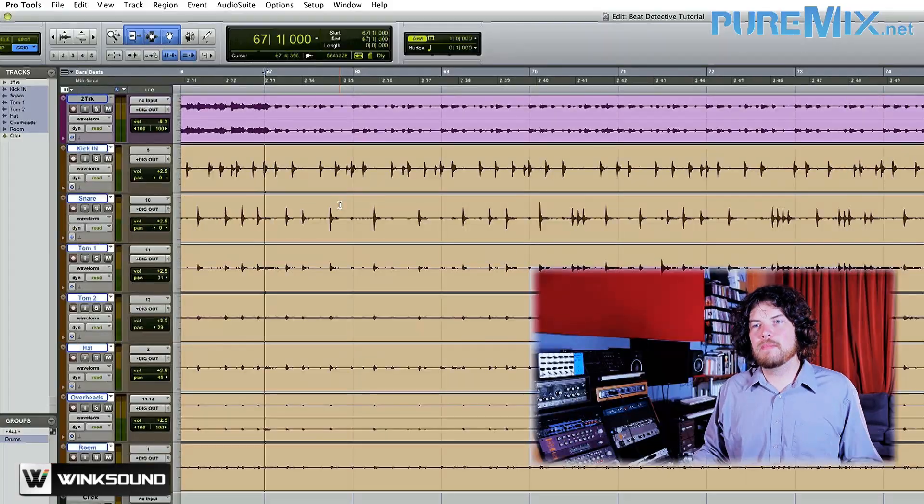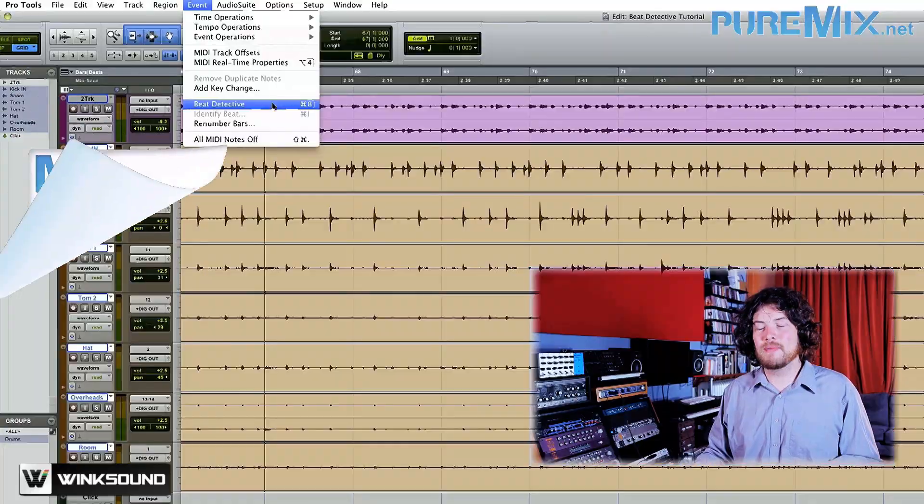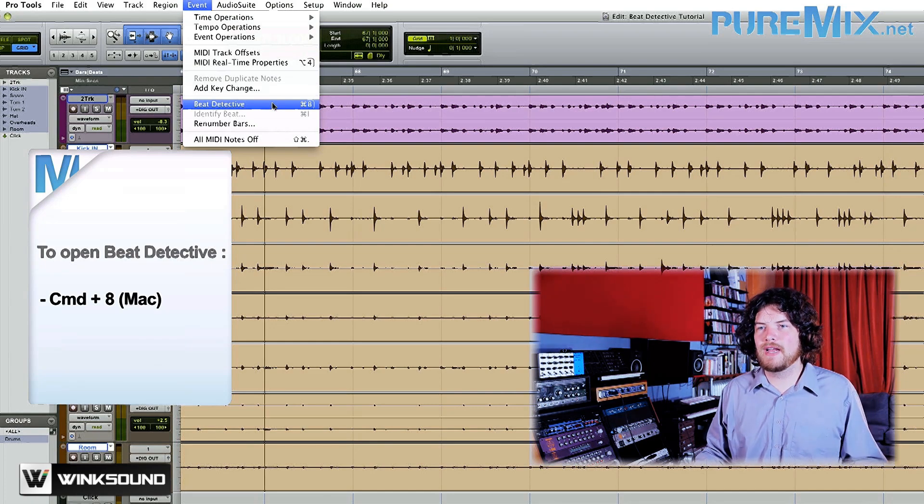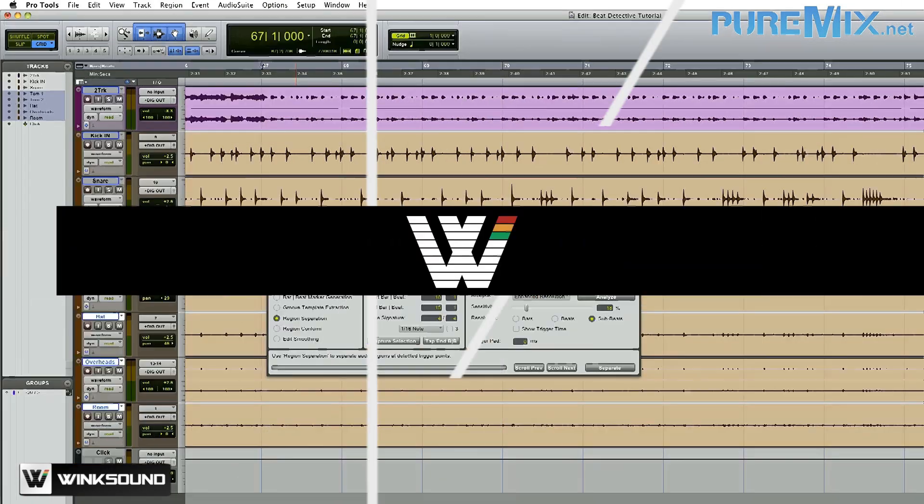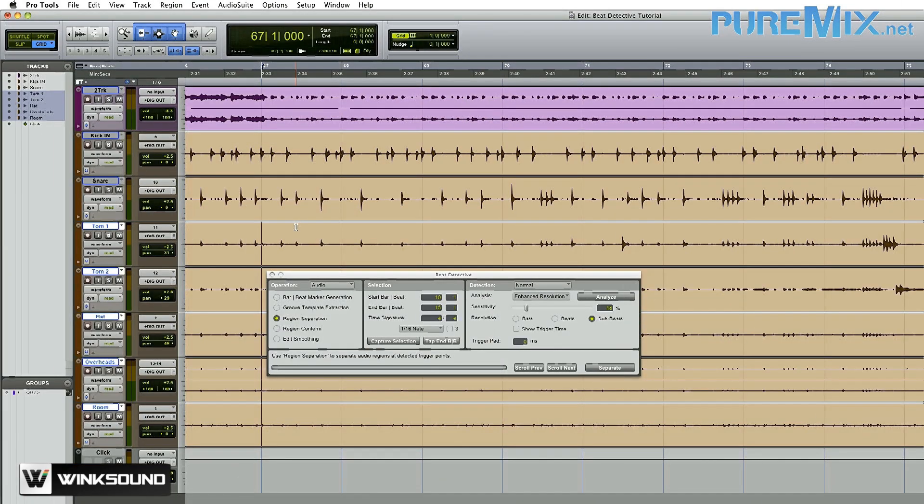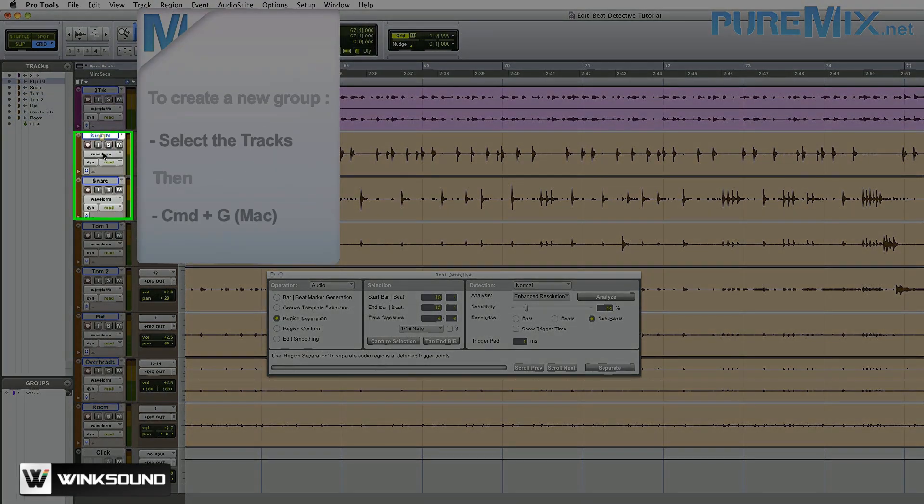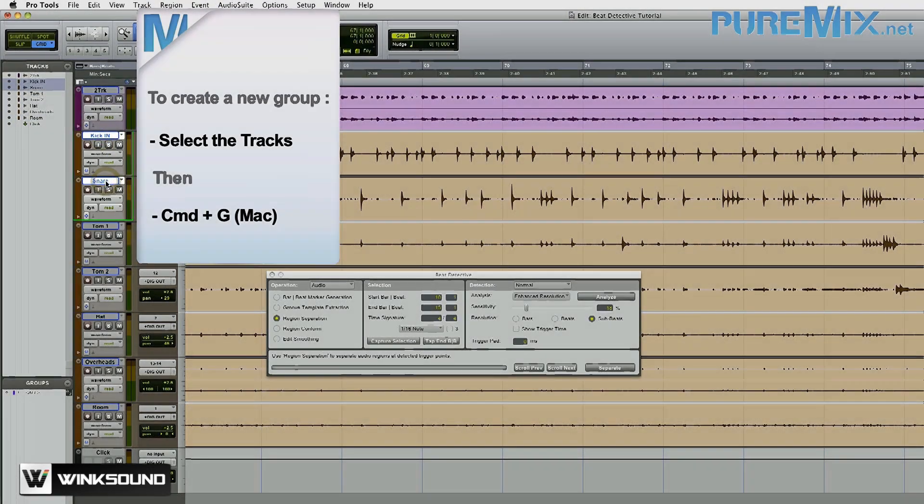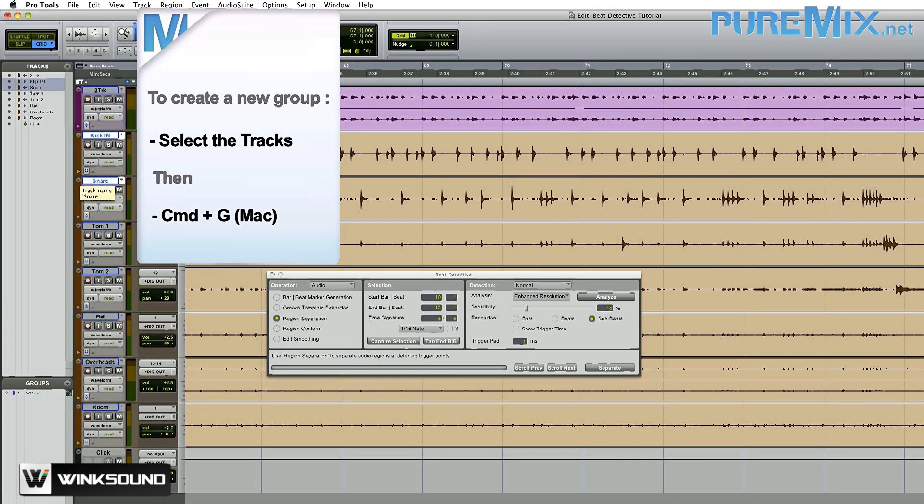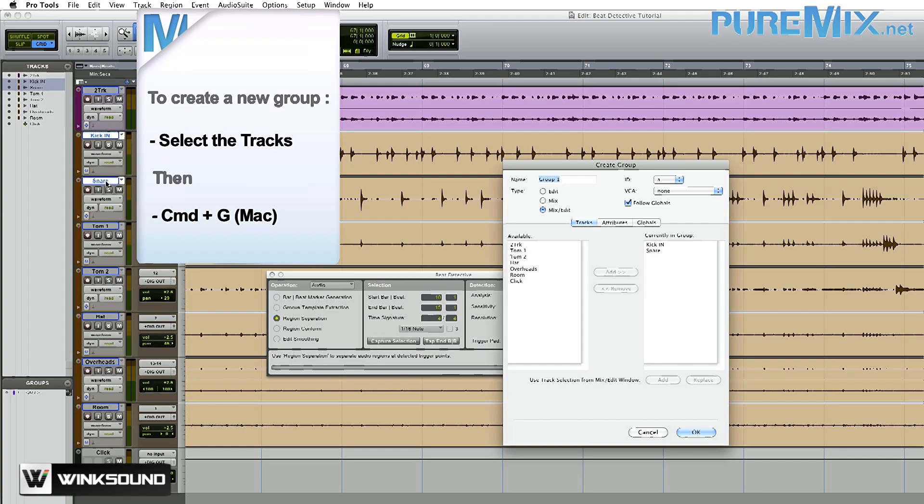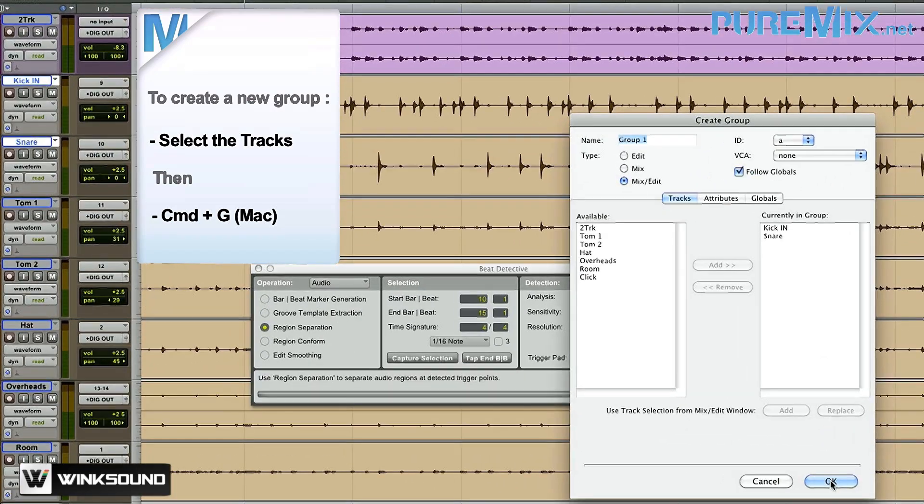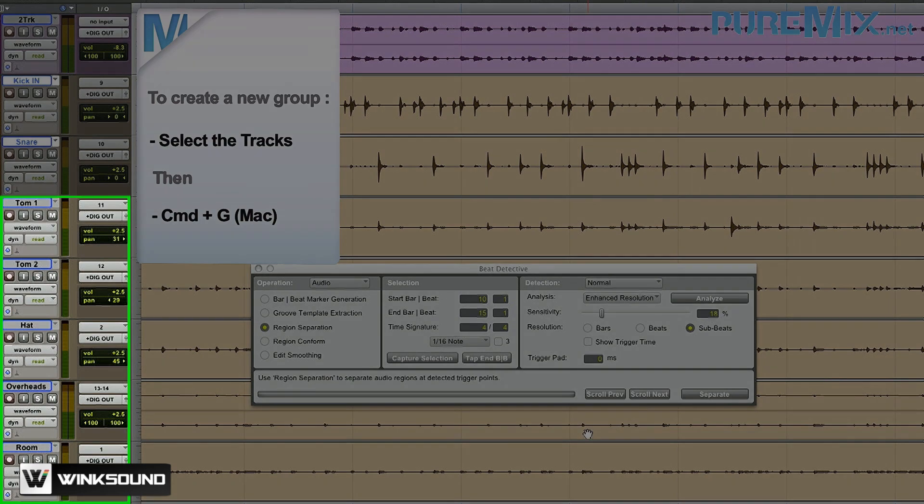To pull up Beat Detective, I'm going to use the keyboard shortcut, which on a Mac is Command 8 on the number pad. The first thing I need to do is create two edit groups for my drums. One for the kick and snare and one for the rest of my drums. So to do that, I'm going to select my kick and snare track and create a new group by pressing Command G. Give it a name.